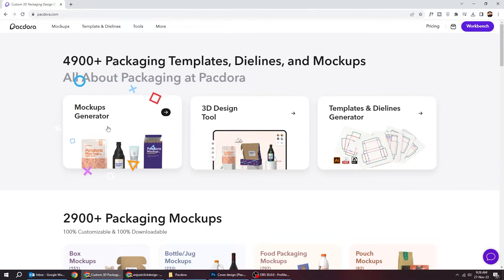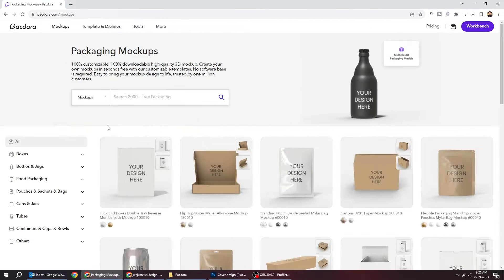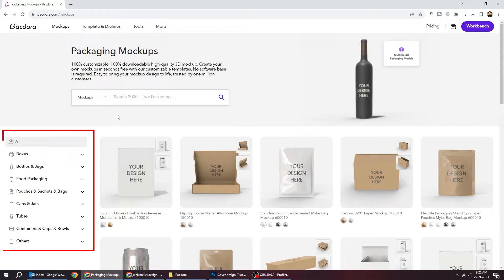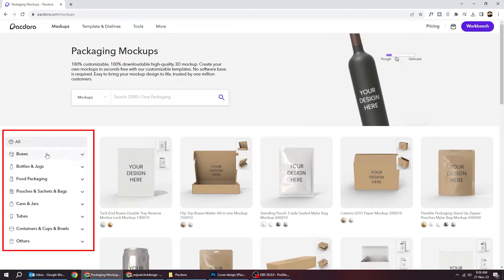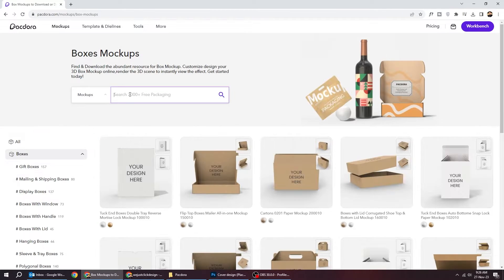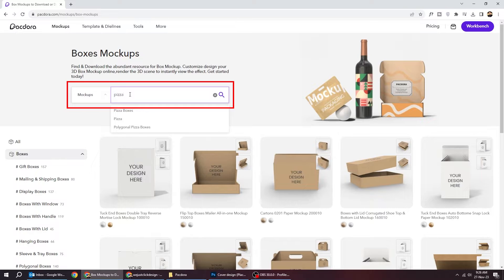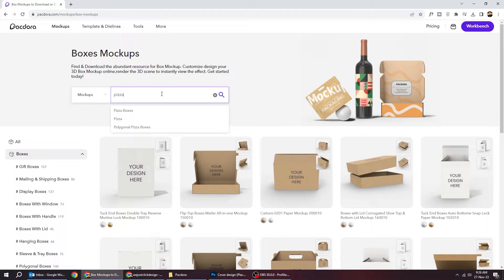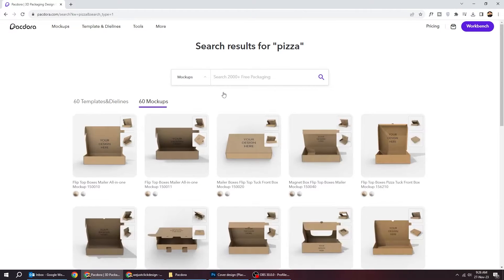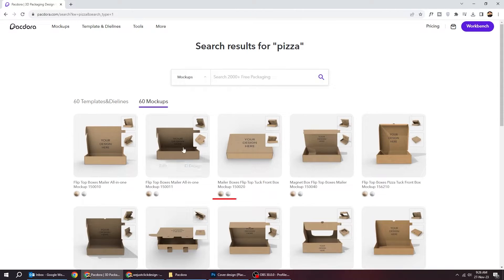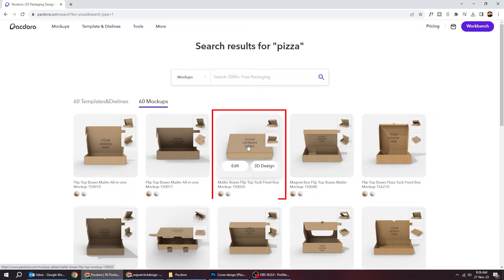Let's start generating a mockup. On this side, you have different types of mockups. Let's search for pizza box. I will choose this box.